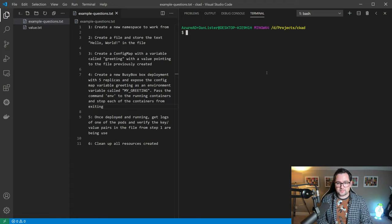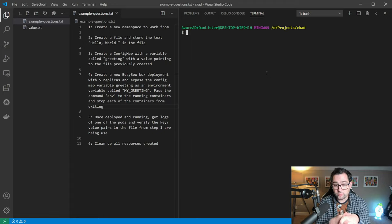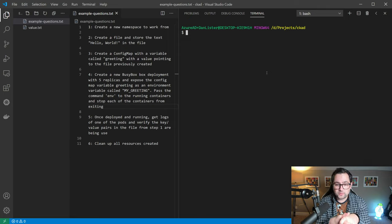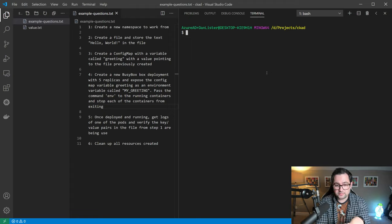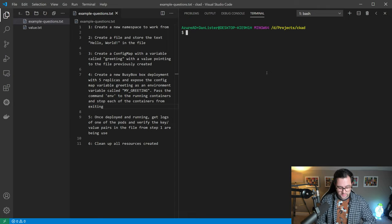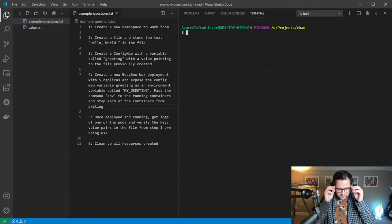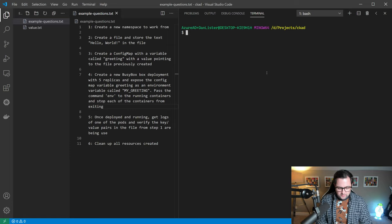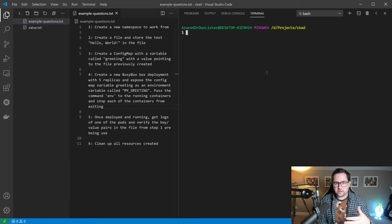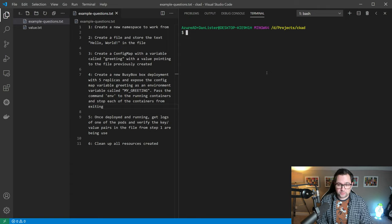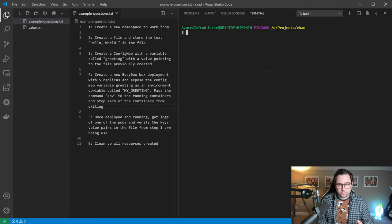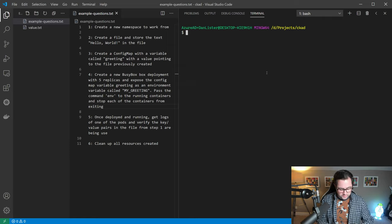That's the third task. The fourth task is to create a new busy box deployment with five replicas and expose the config map variable greeting as an environment variable called my greeting. We also have to pass in the command to the running containers and stop each of the containers from exiting. I find the easiest way to do this in the exam is rather than creating a yaml definition file from scratch, use the dry run flag which makes things a lot easier.